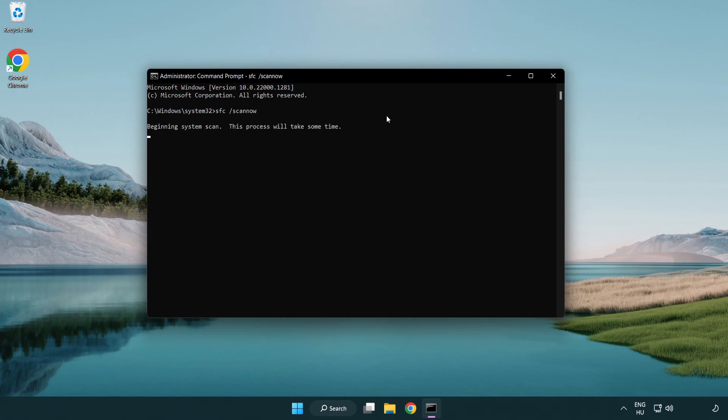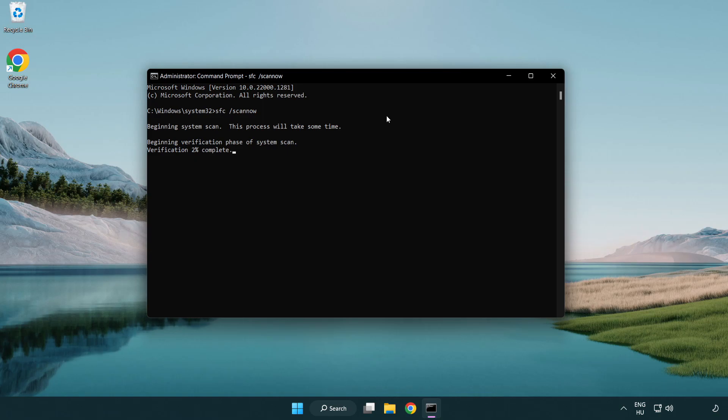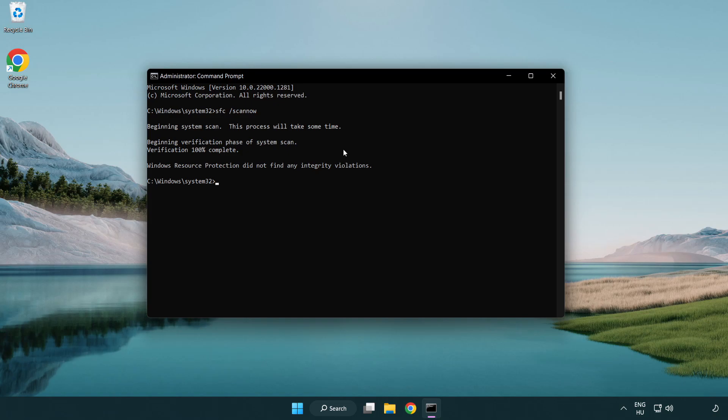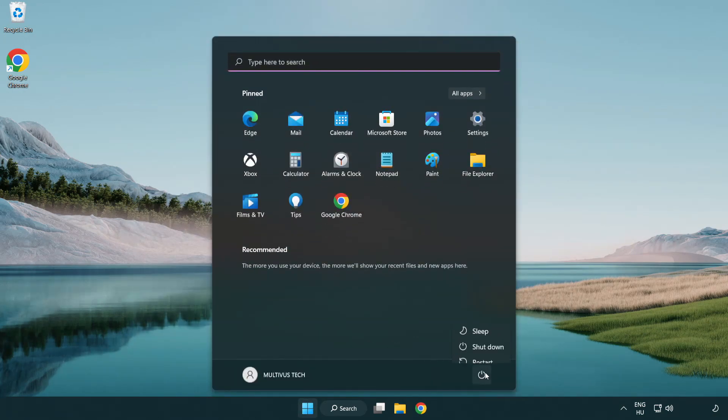Wait. After completed close window and restart your PC.